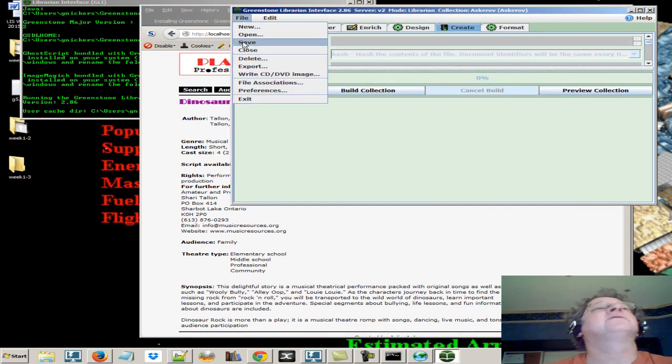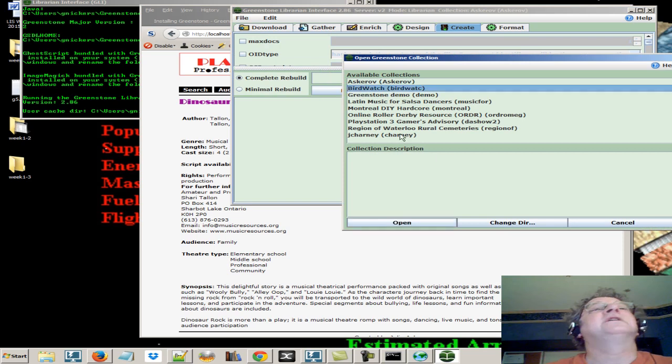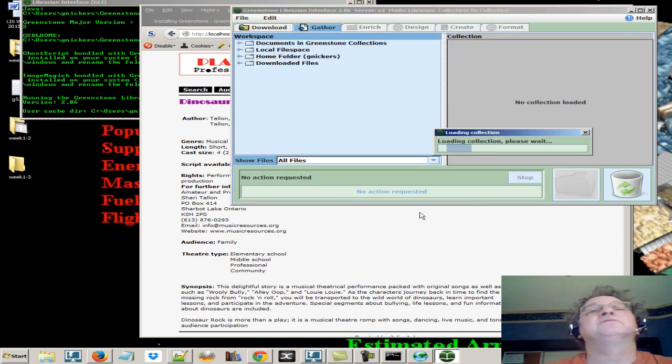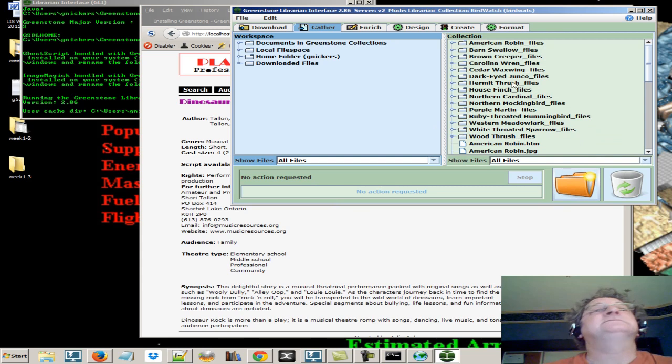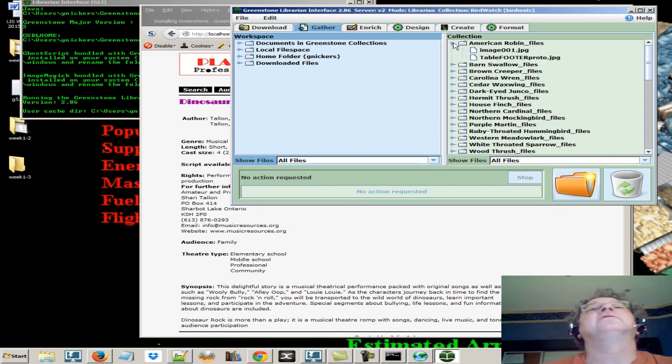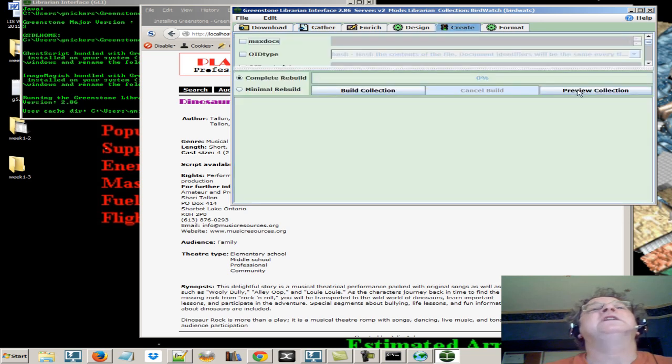So let's go back and open another one. Stephanie's Birds Watch. Let's say you're a birder. And you want to know where to go birding and what they are. So her source files are photos, pictures, images of birds. So let's take a look and preview it.